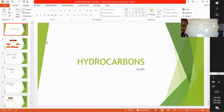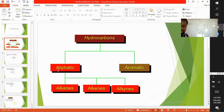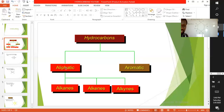Substances that contain only hydrogen and carbon atoms are called hydrocarbons. We have two classes of hydrocarbons: aliphatic hydrocarbons and aromatic hydrocarbons. Aliphatic hydrocarbons are composed of acyclic and cyclic carbon atoms — that is, the carbon atoms are arranged in straight or branched chains, or they are arranged in the form of a ring.